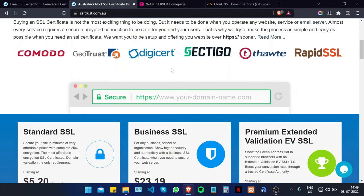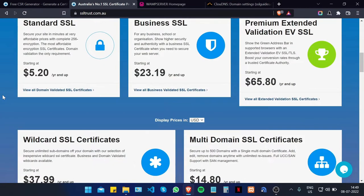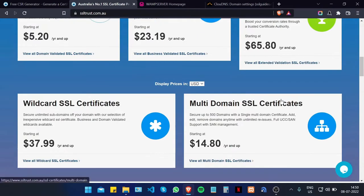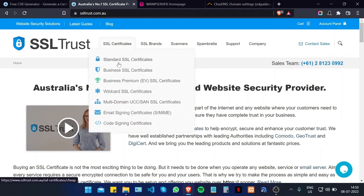SSLtrust has partnered with various leading security authorities and offers SSL certificates for all types of businesses — whether you're a small business needing cheap SSL security, a larger business needing more validation, or an organization needing premium extended validation. We also have wildcard SSL certificates for securing multiple subdomains, and multi-domain SSL certificates for securing up to 500 domains under your company's network. I'm going to scroll up and head over to the standard SSL certificates.